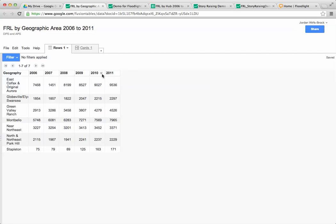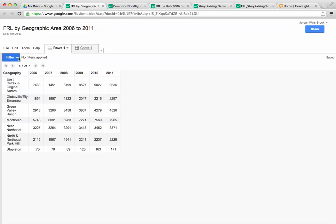You can do things like joins, you can add filters. Right now we don't have a filter applied. And you can do visualizations. You can make charts and even maps if you have geographic data.